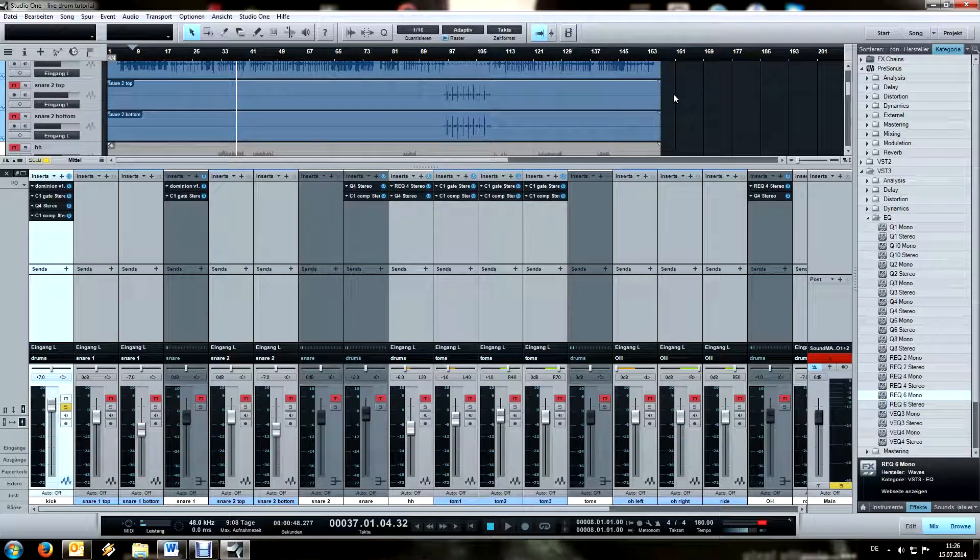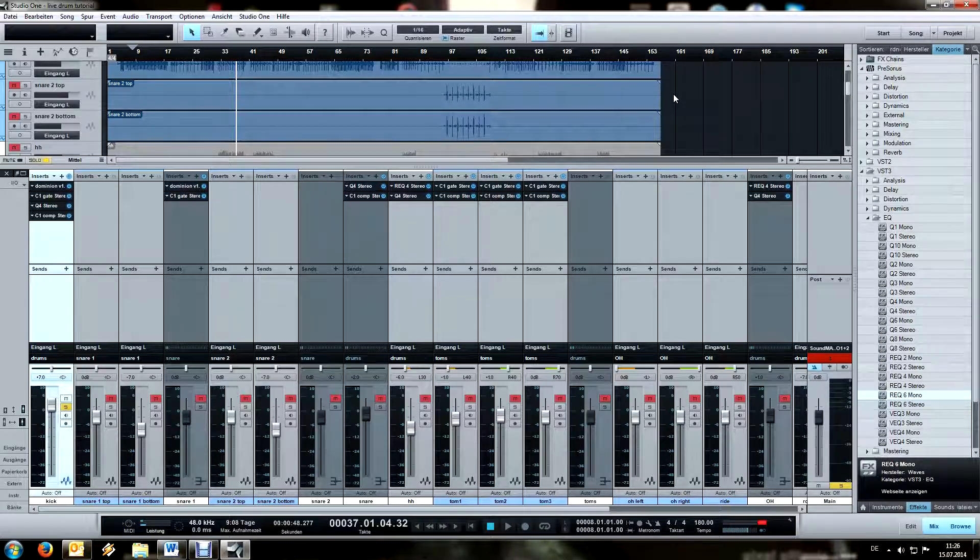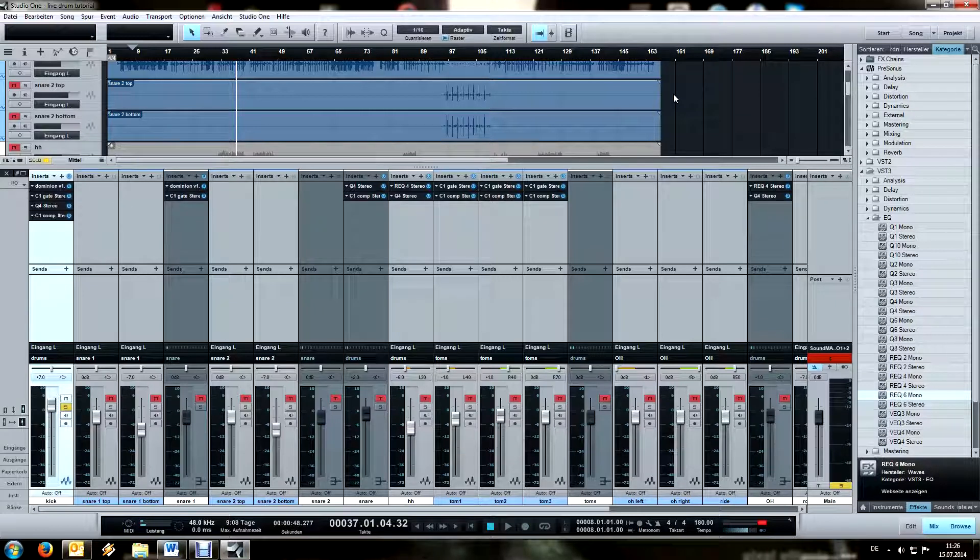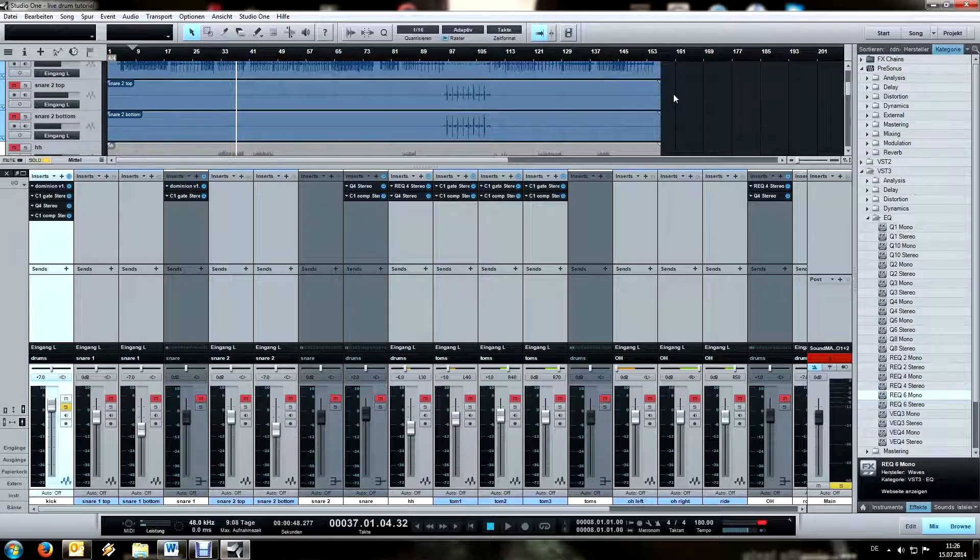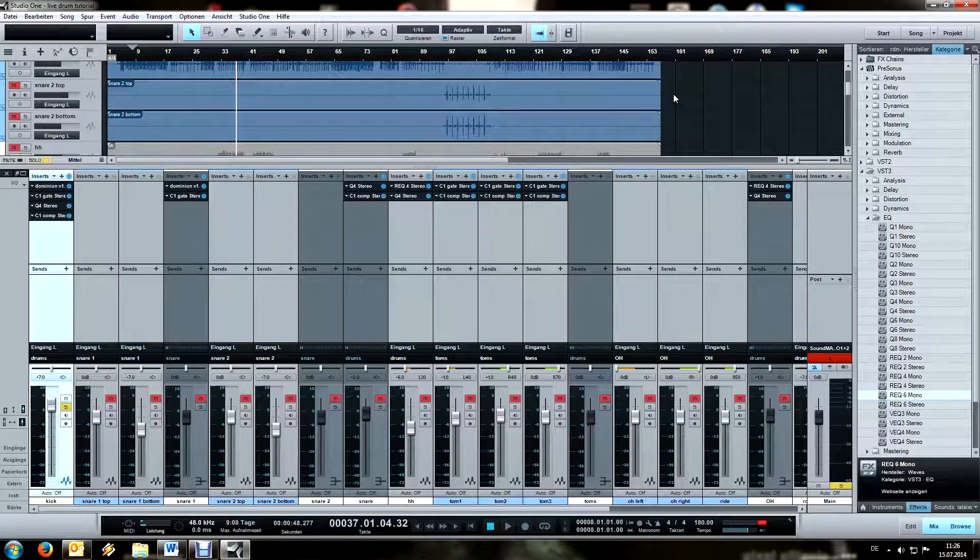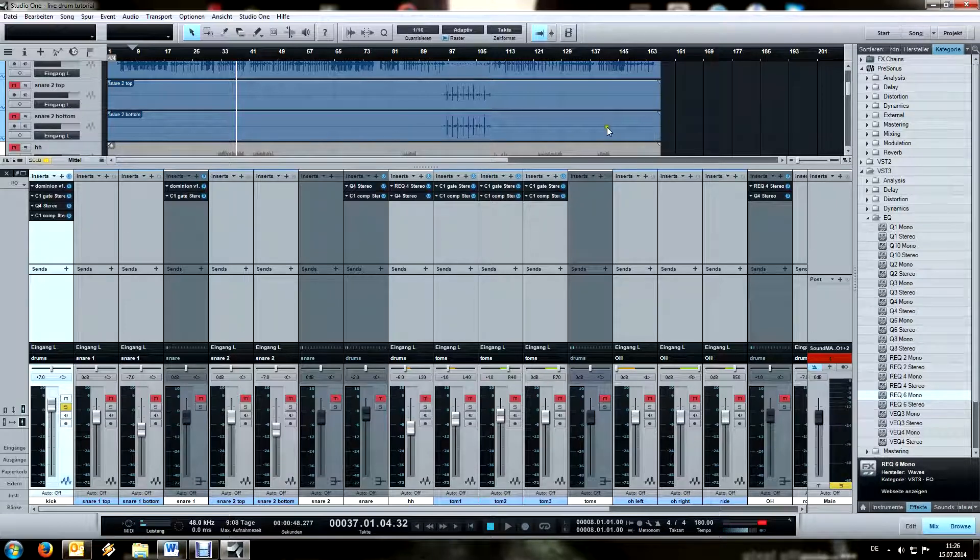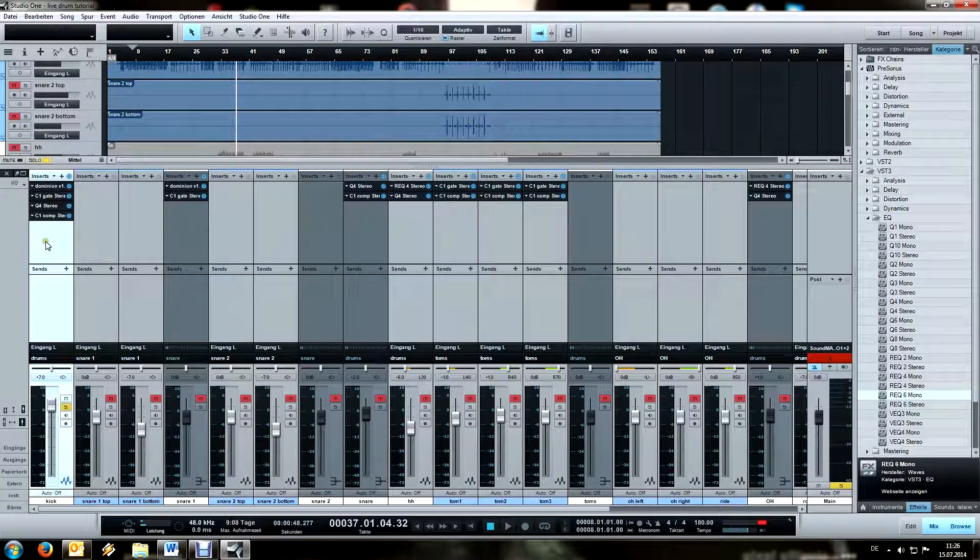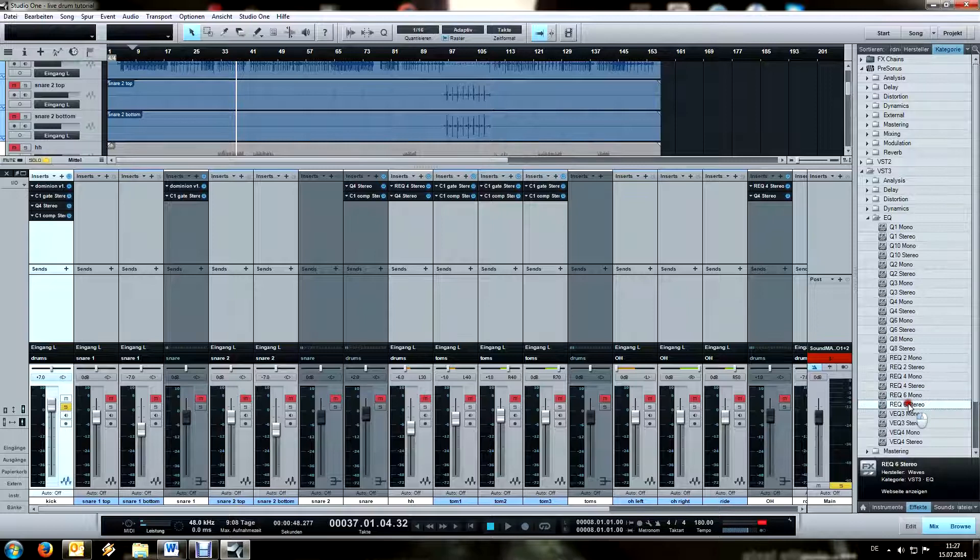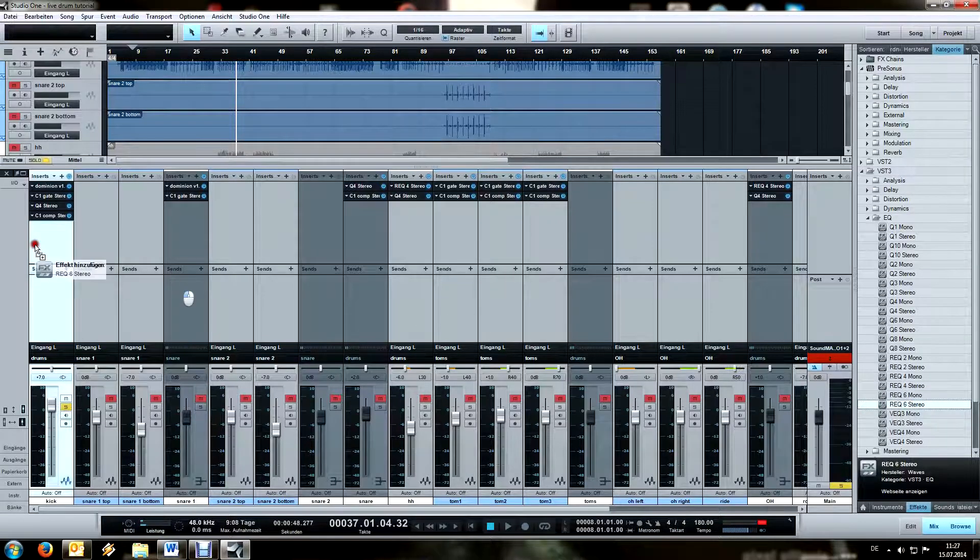First of all, I like to set the EQs of everything to get the basic sounds that I want, and then I'll put the compressors where I want them and adjust everything accordingly. So let's just start off by EQing the kick drum.